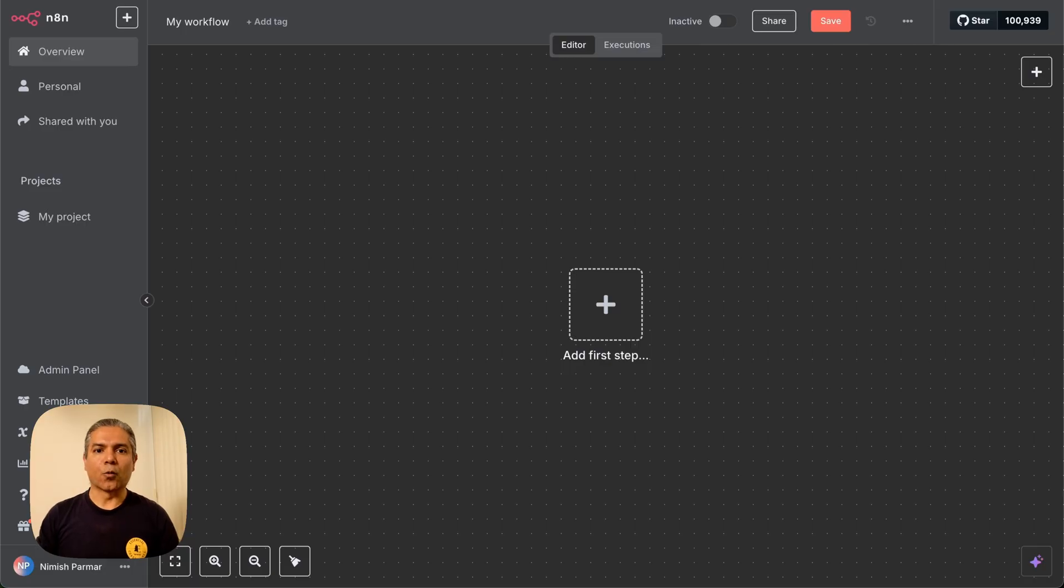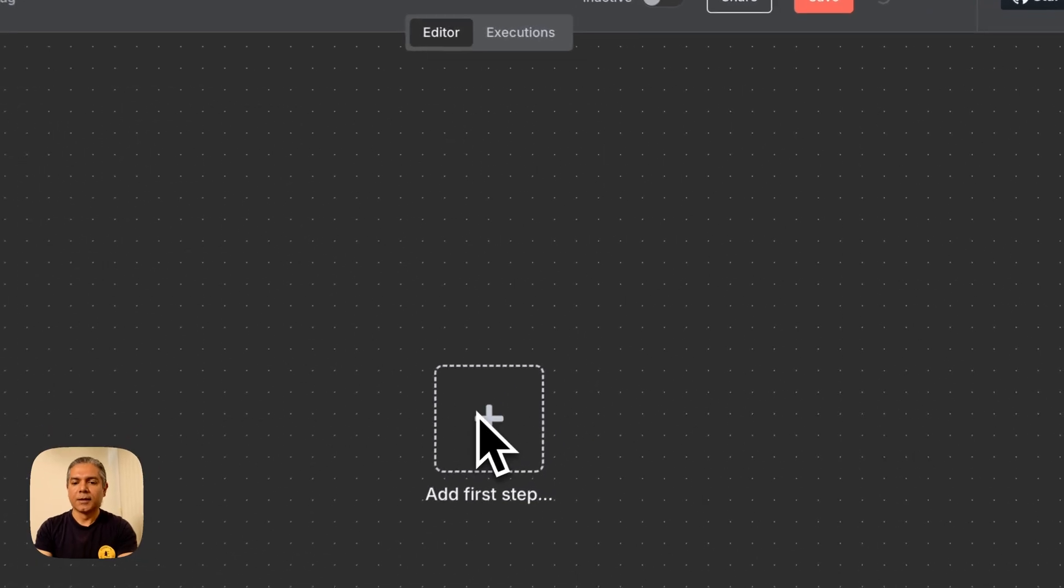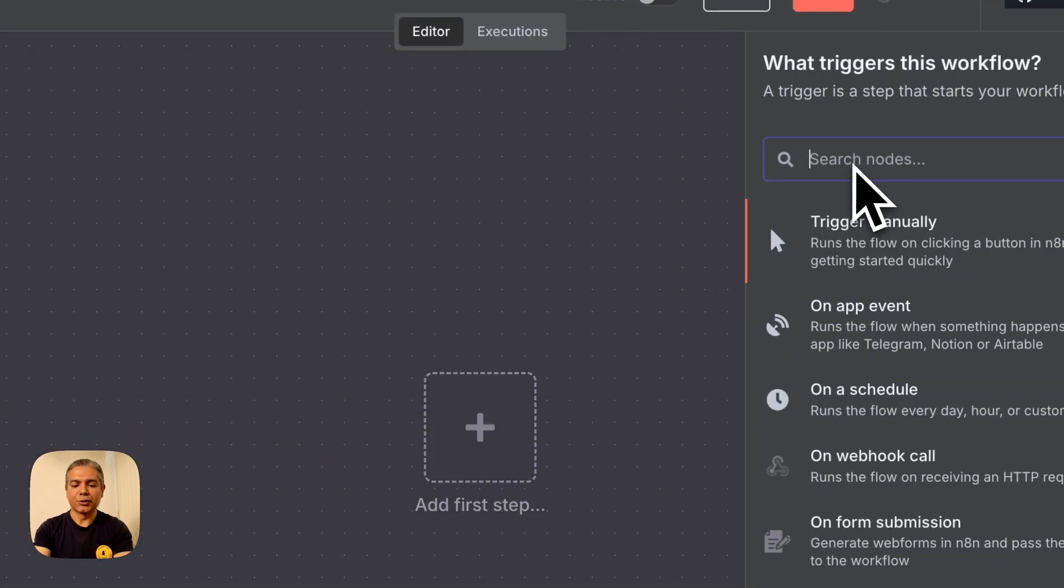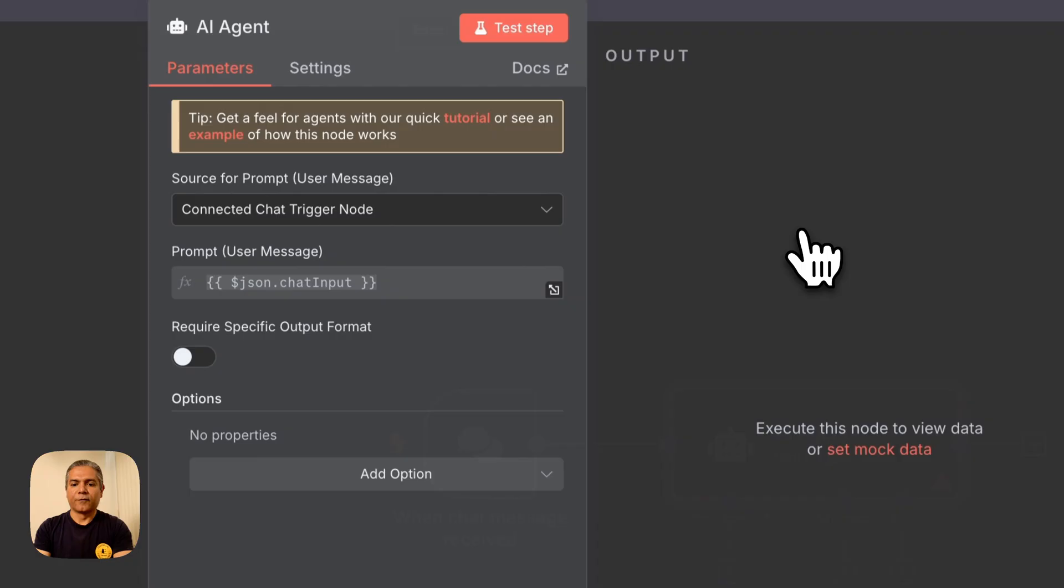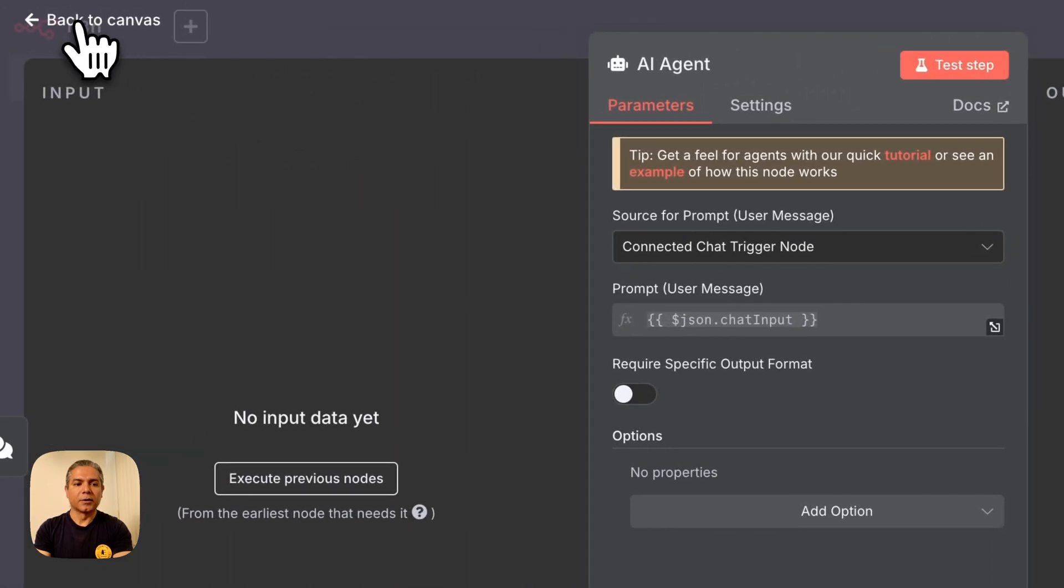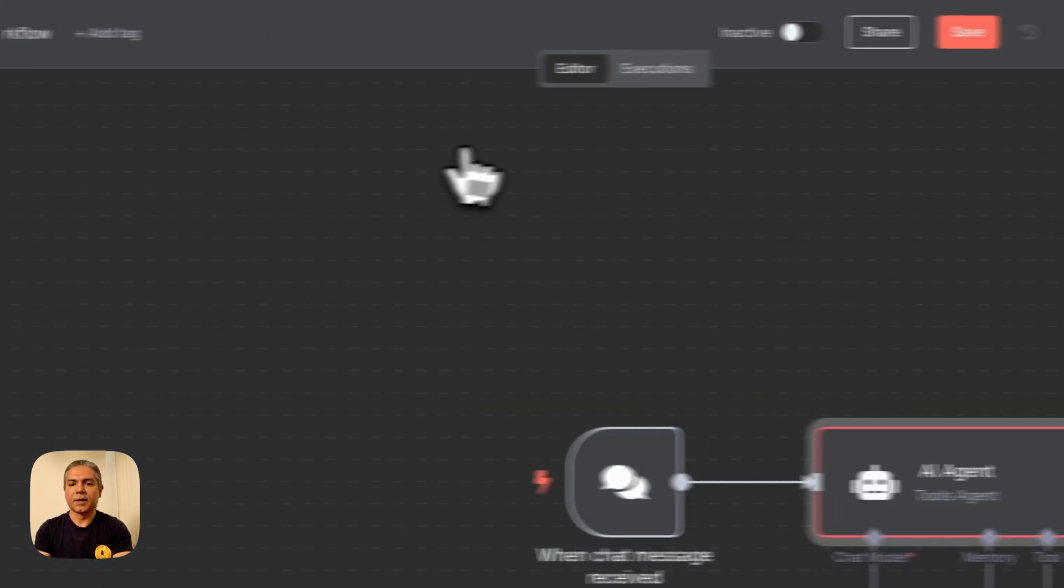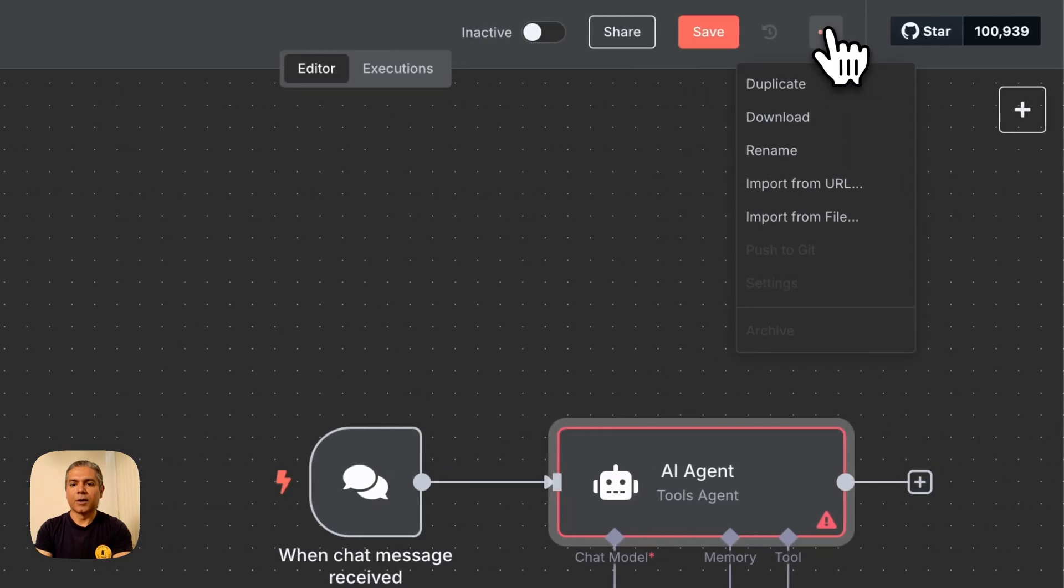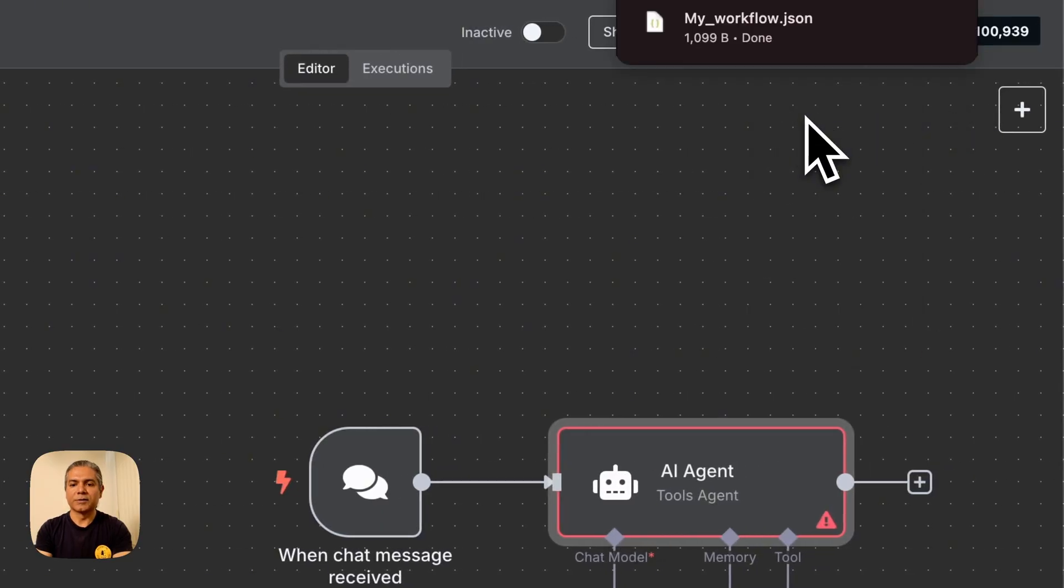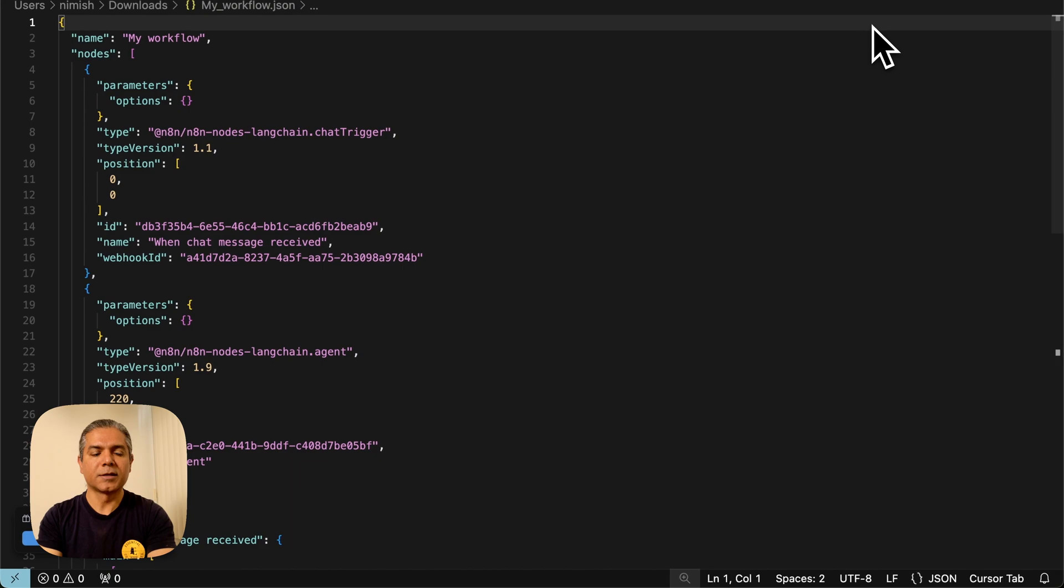Every component, every workflow within N8N is represented by an underlying JSON structure. So, for example, let's add an AI agent here, and if we just drag it onto the canvas, and if you download, if you go up here, and if you download the representation of workflow and open it...